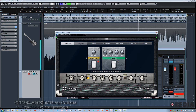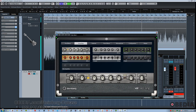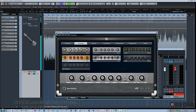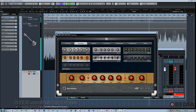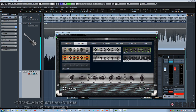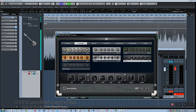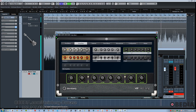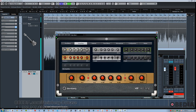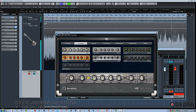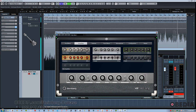And now let's choose our amplifier. We've got six different choices here, ranging from classic models to more modern designs, and you can hear the character change as we choose different models.